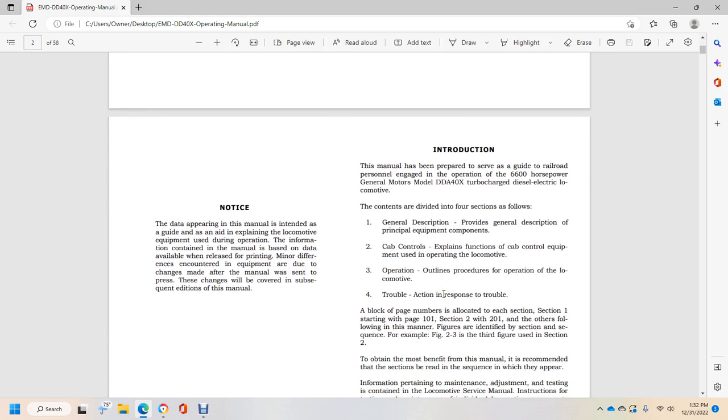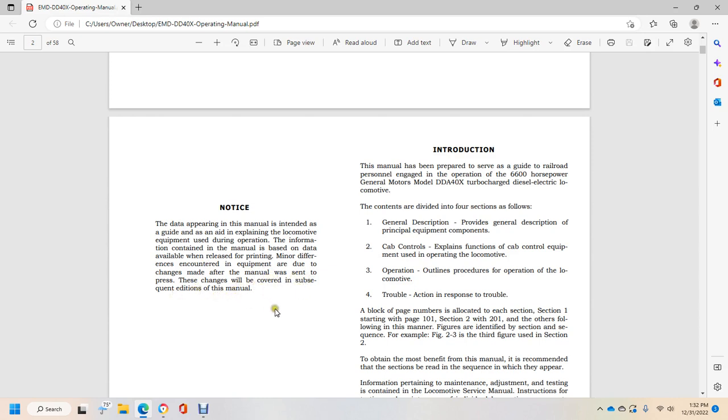Notice that the data appearing in this manual is intended as a guide with equipment that you use during operation. Information contained within was based on data available when released. Minor differences encountered in the equipment may be due to changes made after this manual was sent to press. These changes will be covered in subsequent editions.